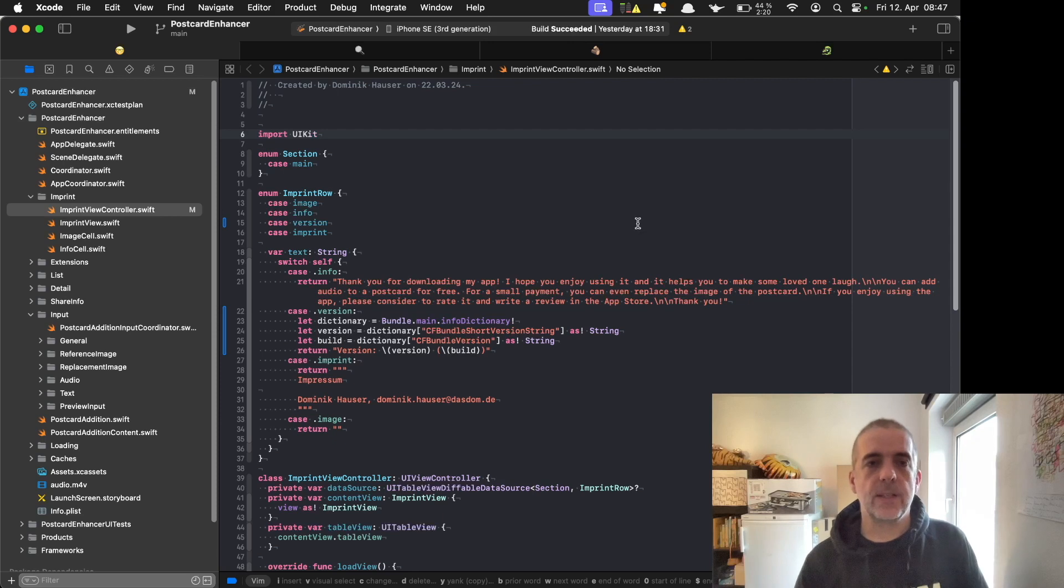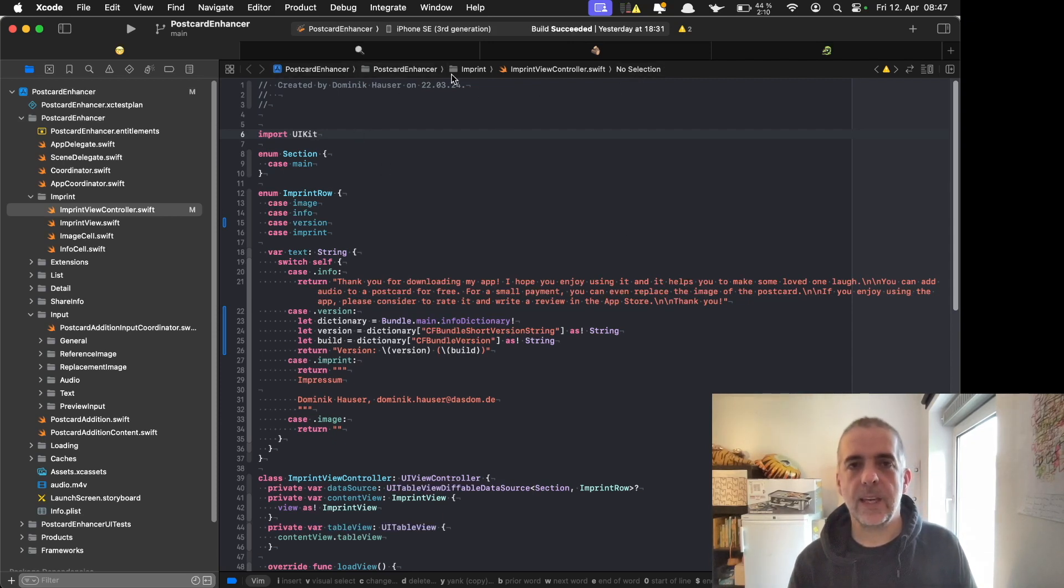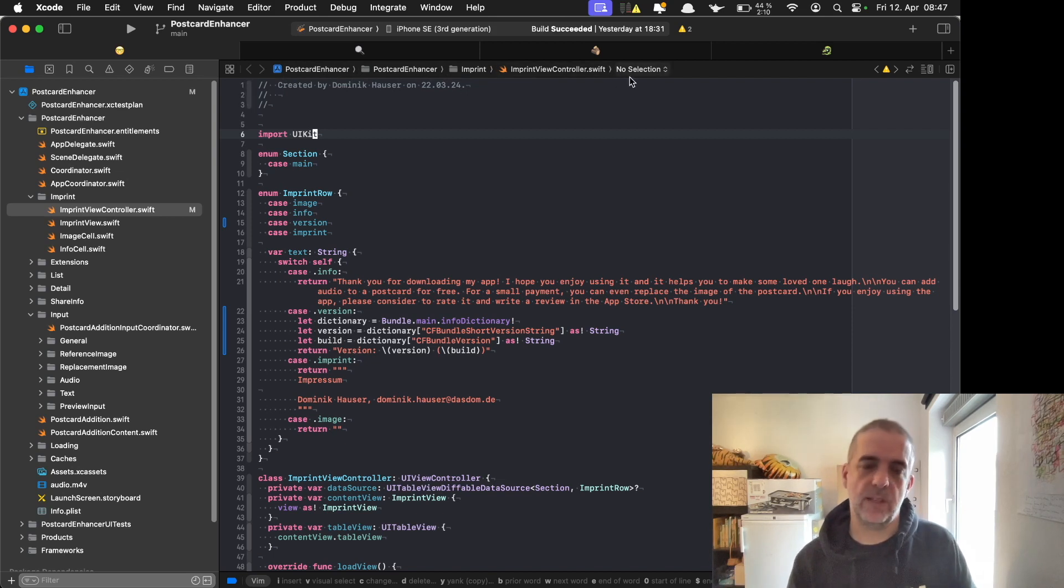So we are here in Xcode in the project I'm working on right now. The jumper is the thing here above the editor window. It's called editor in Xcode.